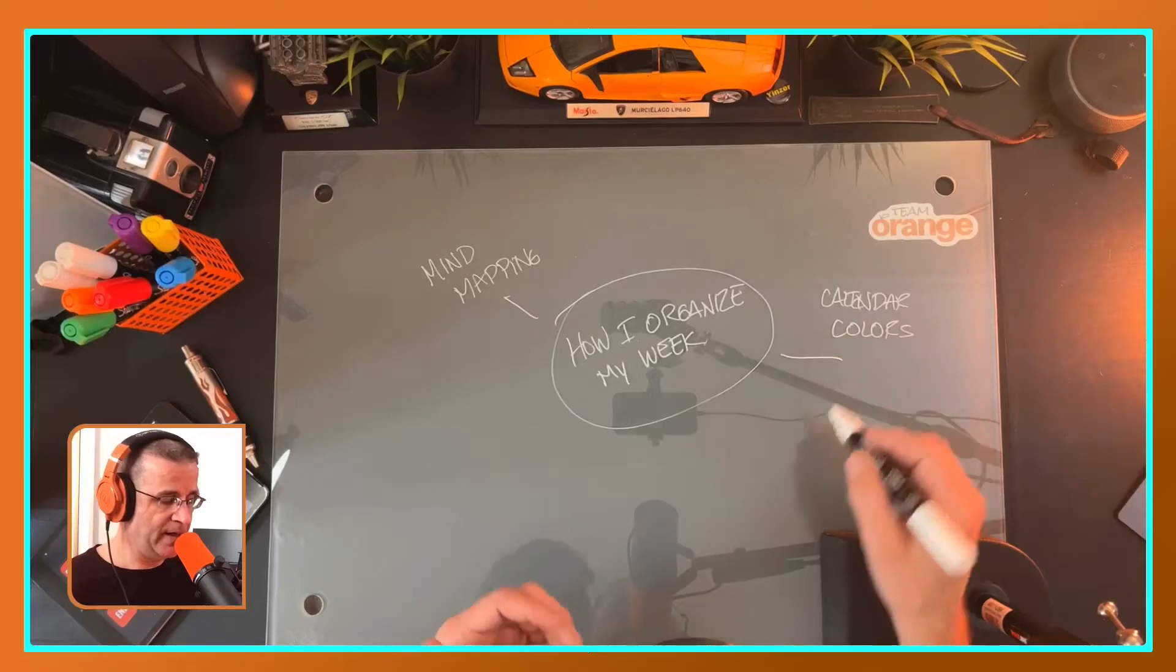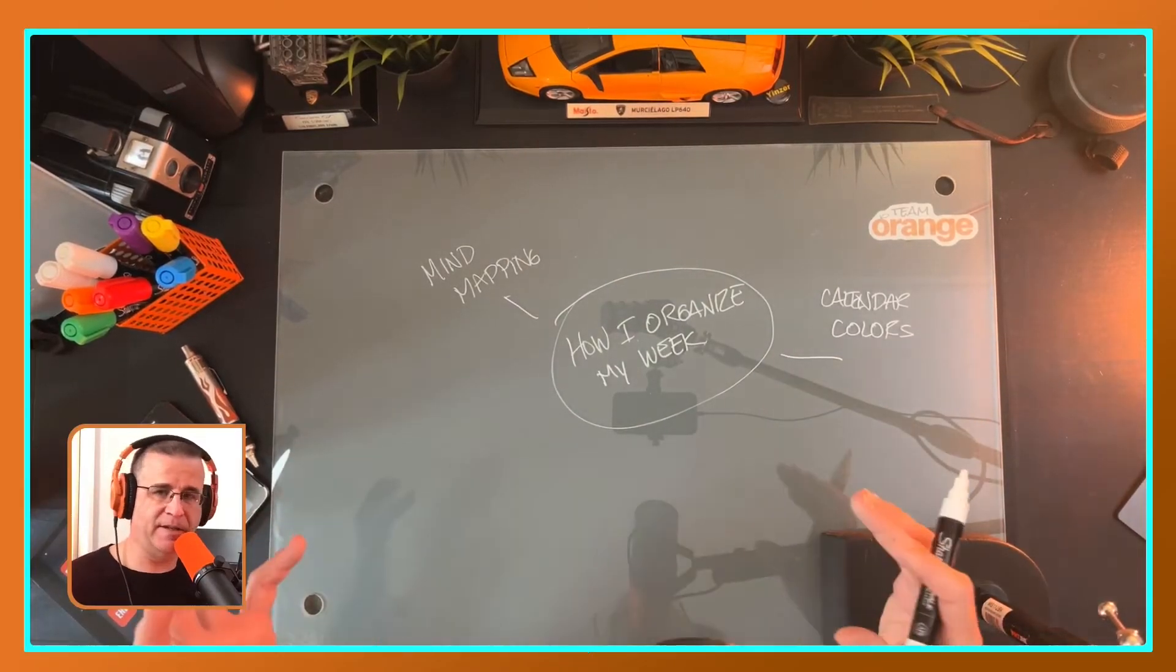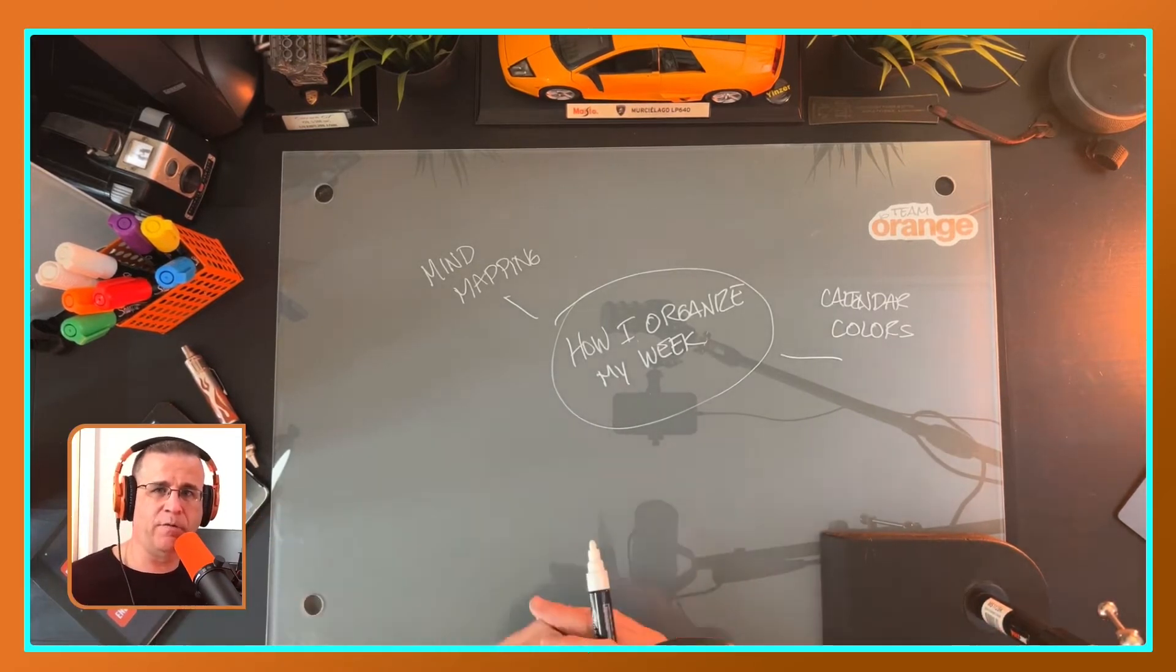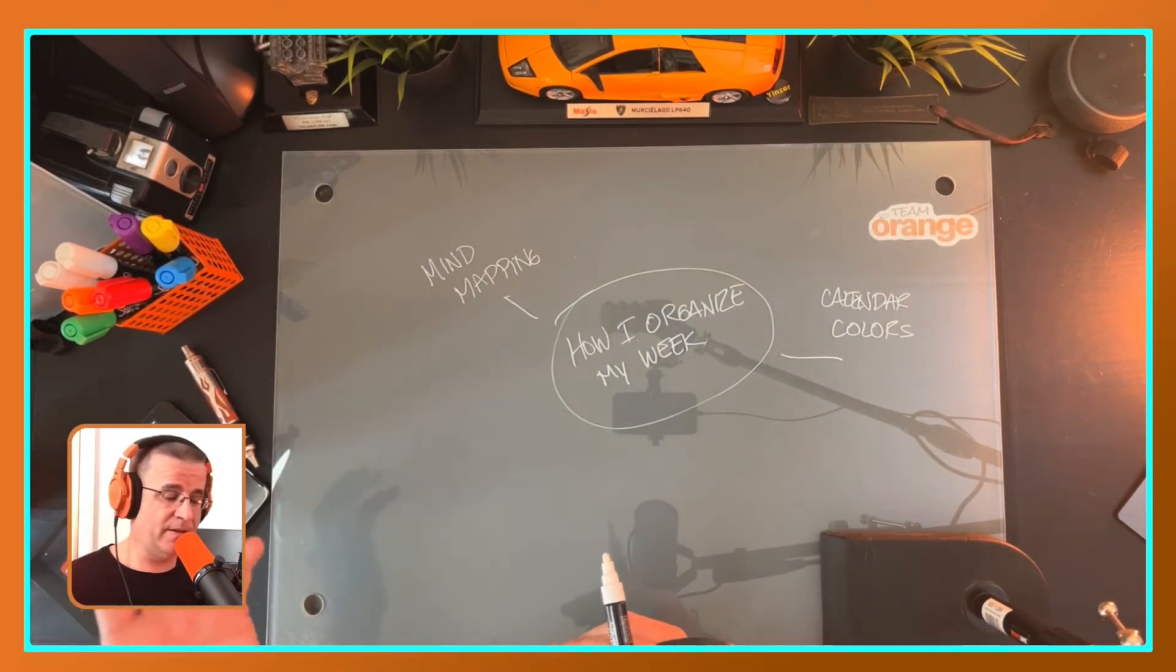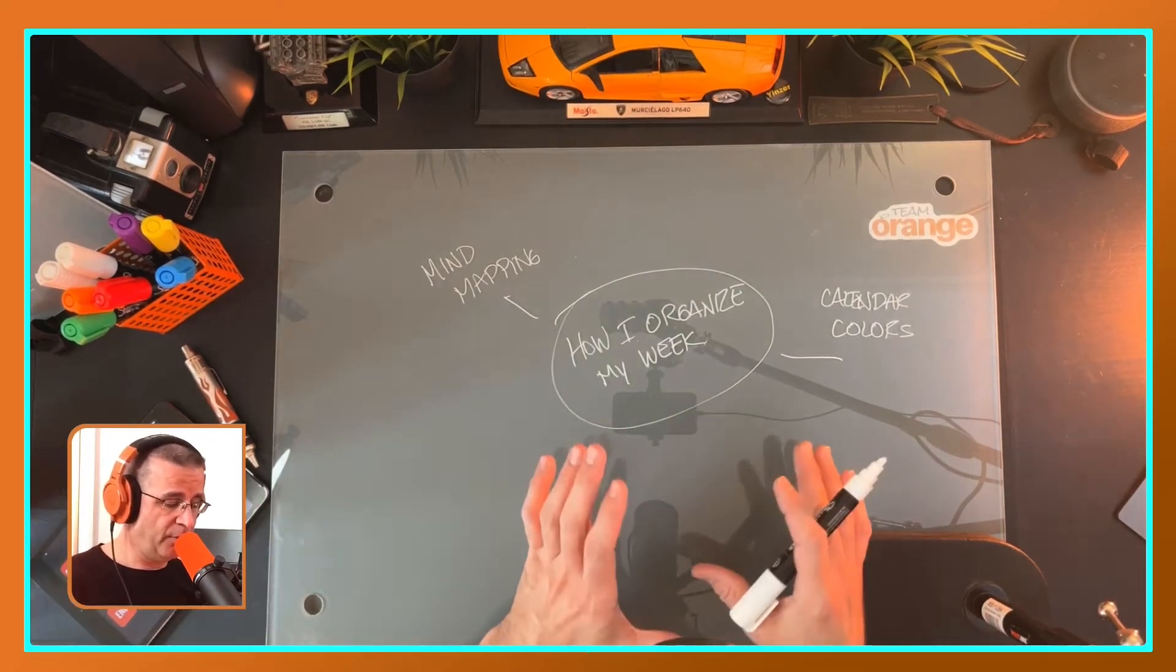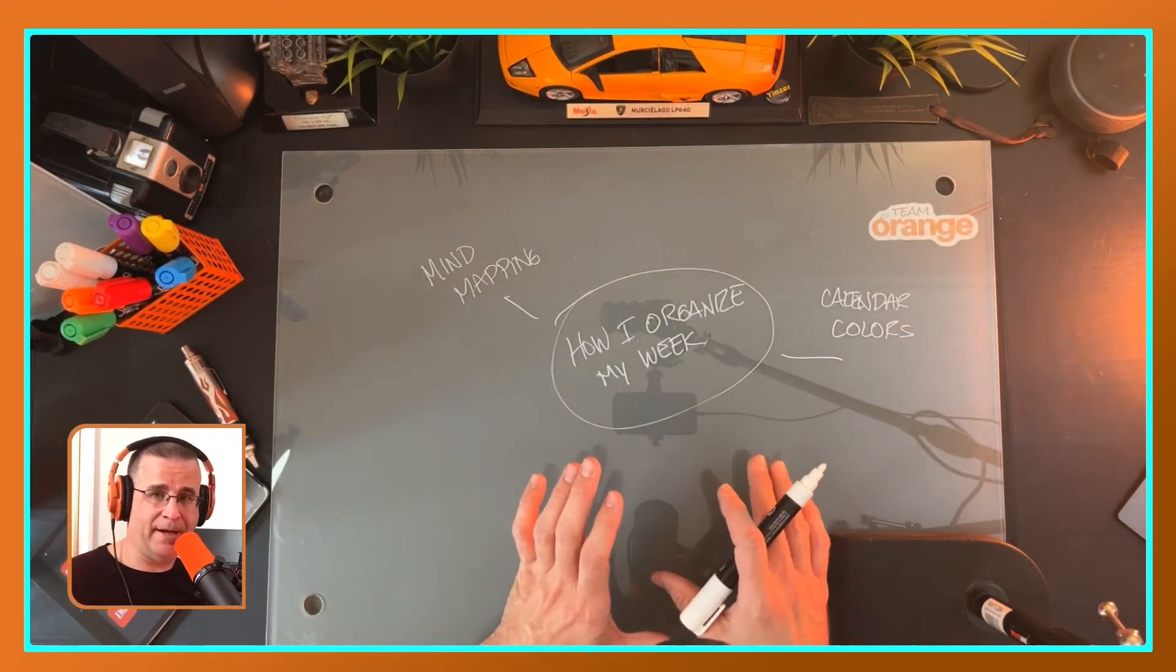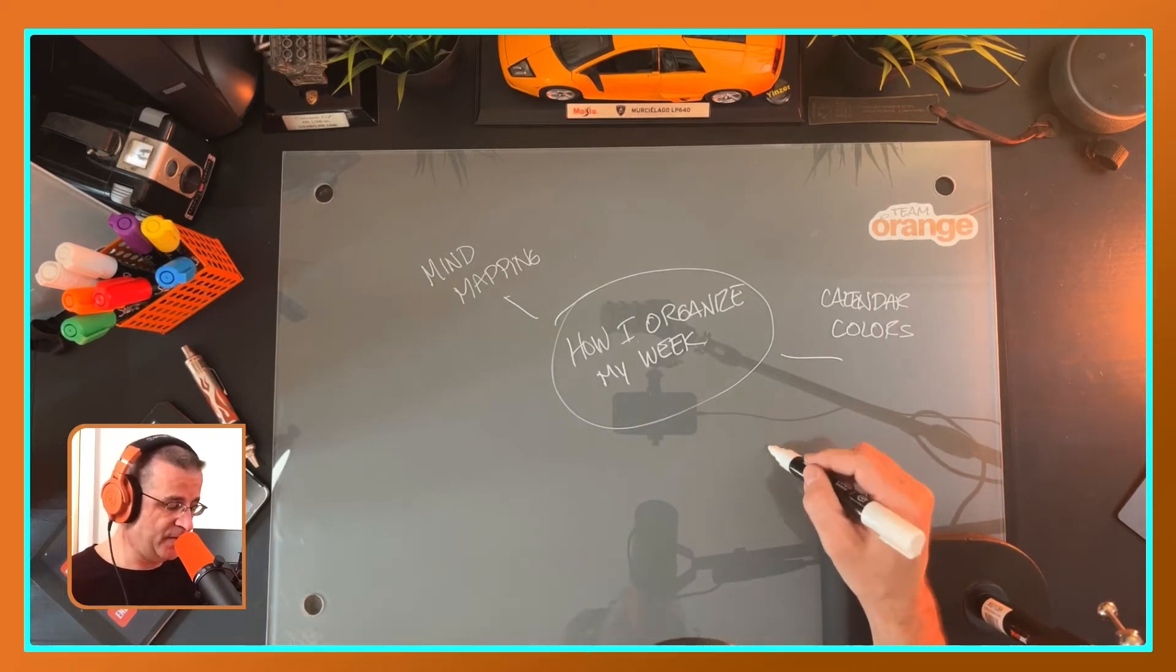And I took it one step further: I've been using emojis as well. So colors and emojis, that has helped me plan out my week to see if I'm getting too heavily focused or not focusing on a particular part of my business enough or my personal life.